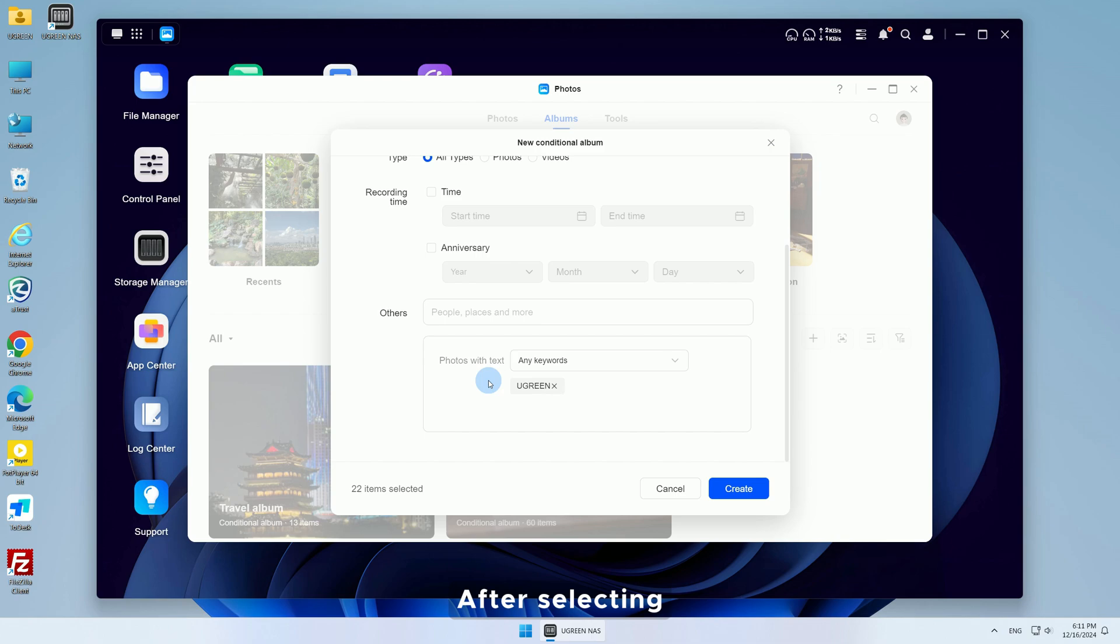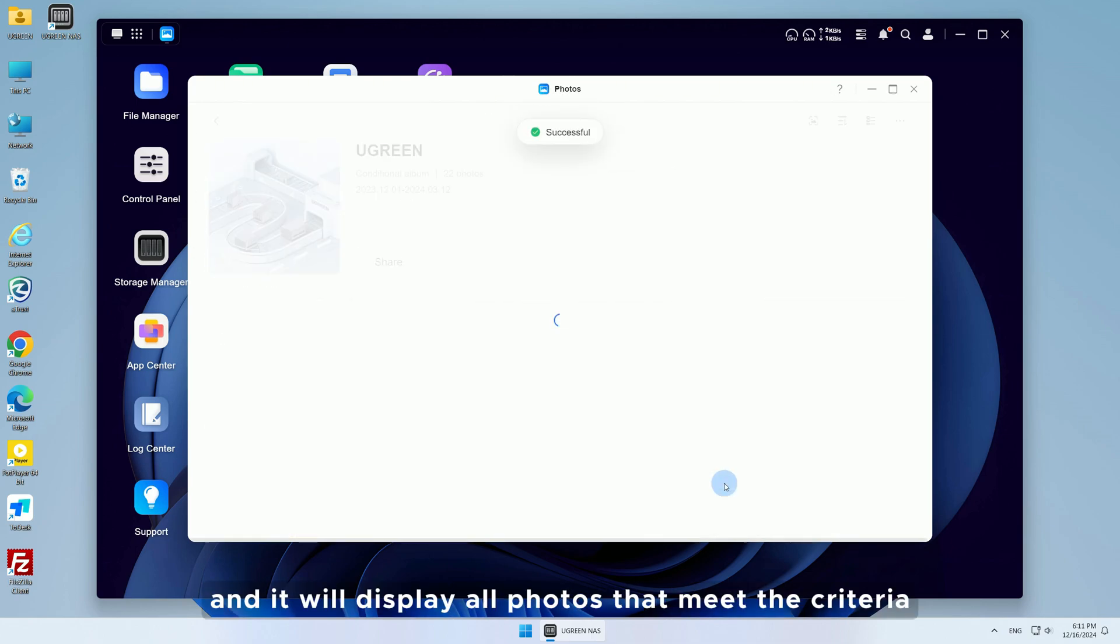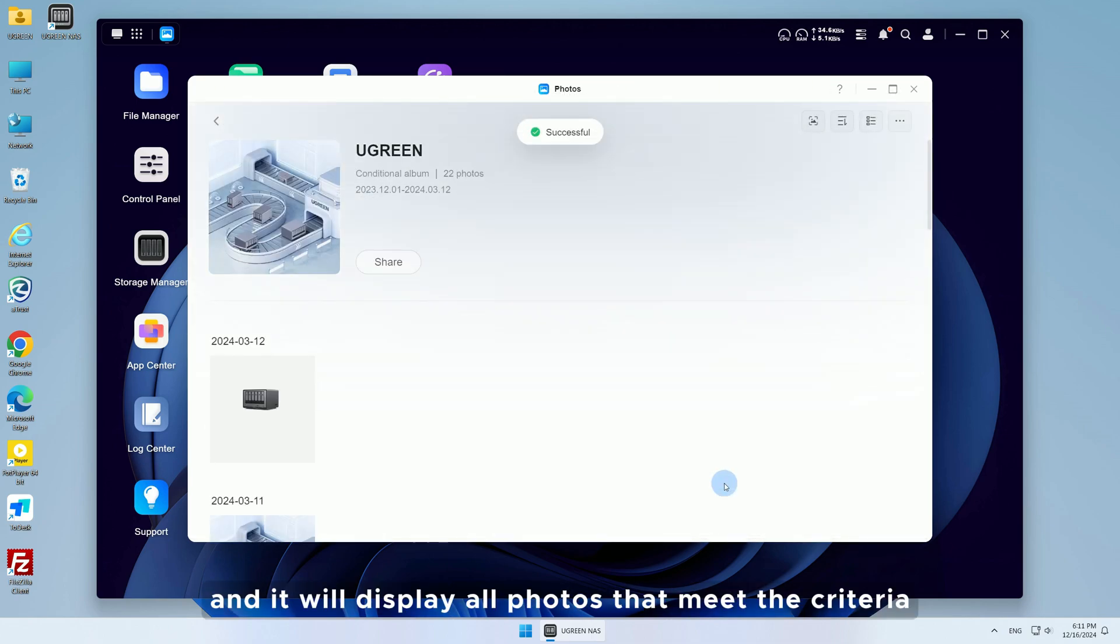After selecting, click Create Album, and it will display all photos that meet the criteria.